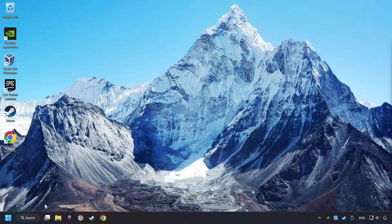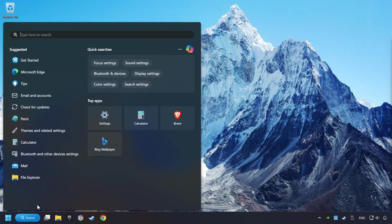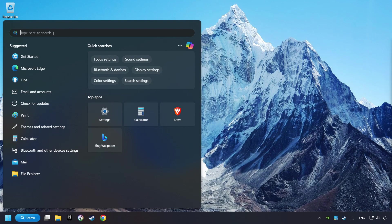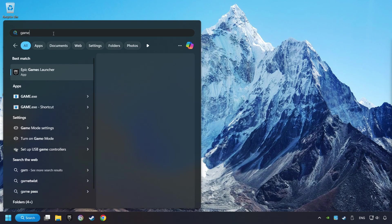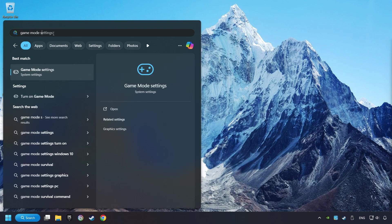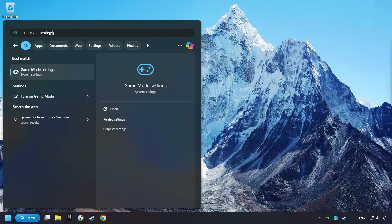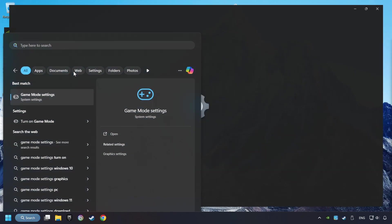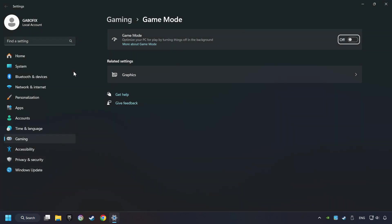Click on the search box and type in Game Mode Settings. Click on Game Mode Settings. Then activate the Game Mode. By doing this, you optimize Windows to the game.